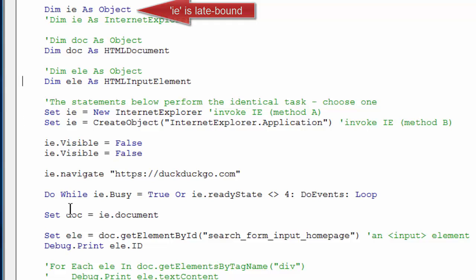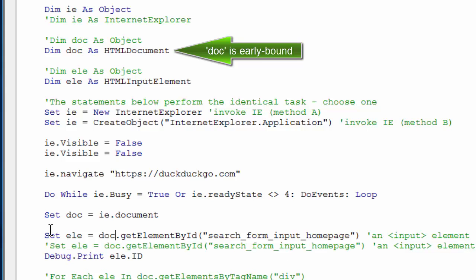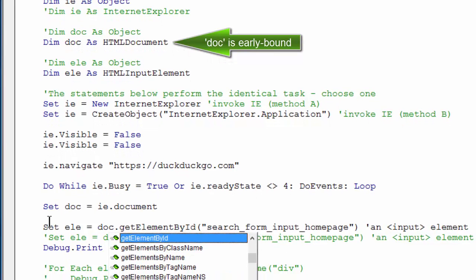The same goes for an object variable for the web page itself. I'll often use doc or hdoc for this. After I type that period, I can see get element by ID.